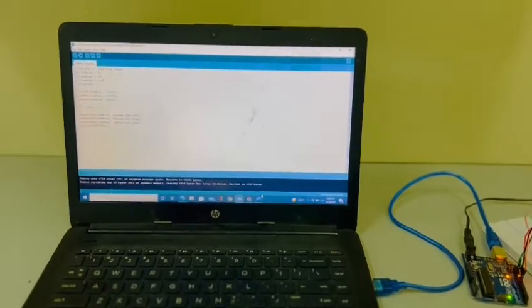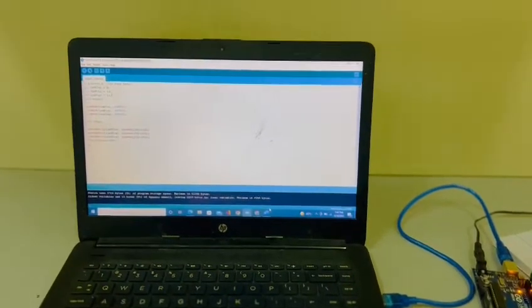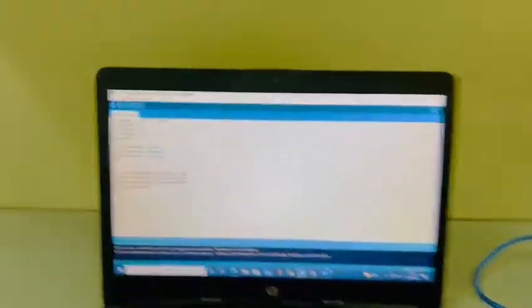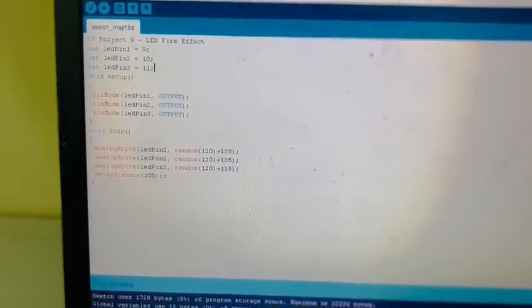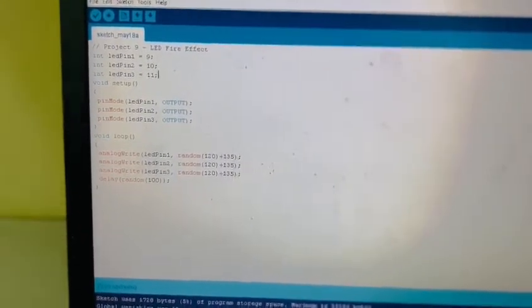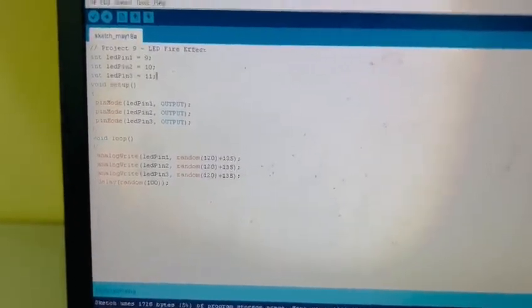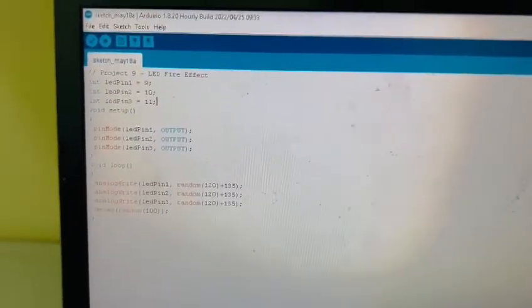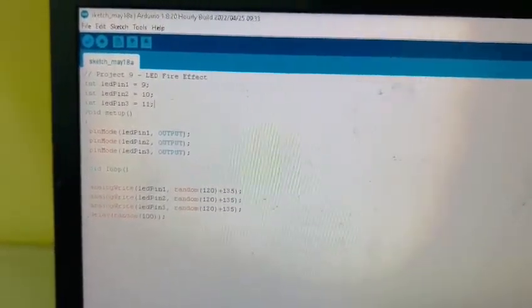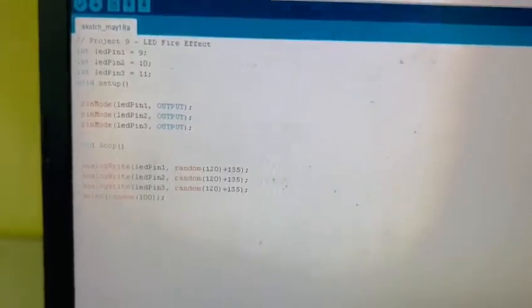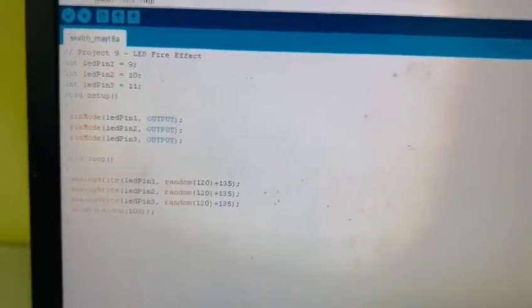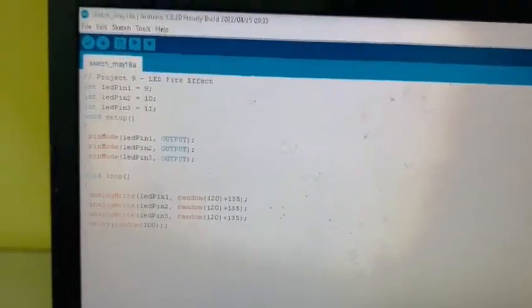The code of the project is given on the screen. As you can see, this is the basic code in which we have used integers and void setup and void loop.